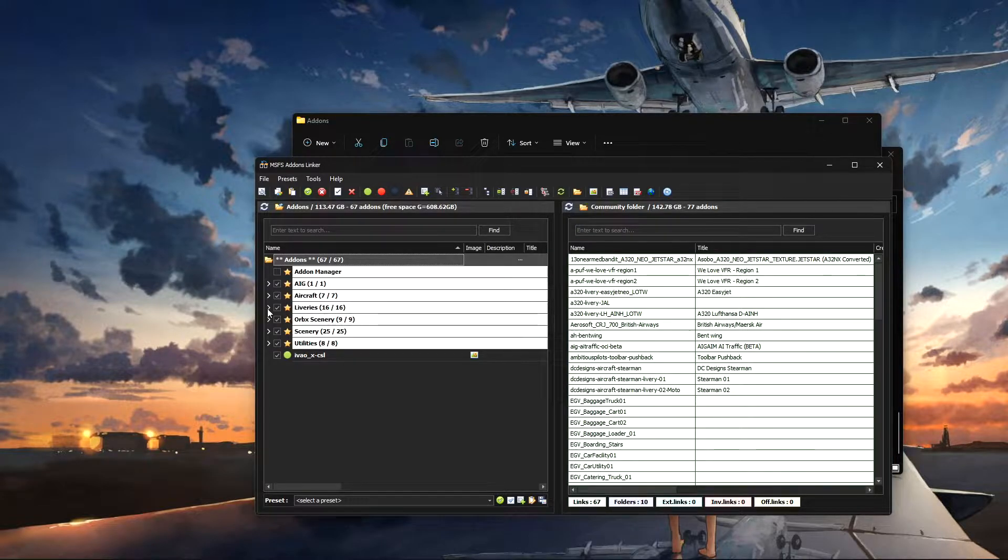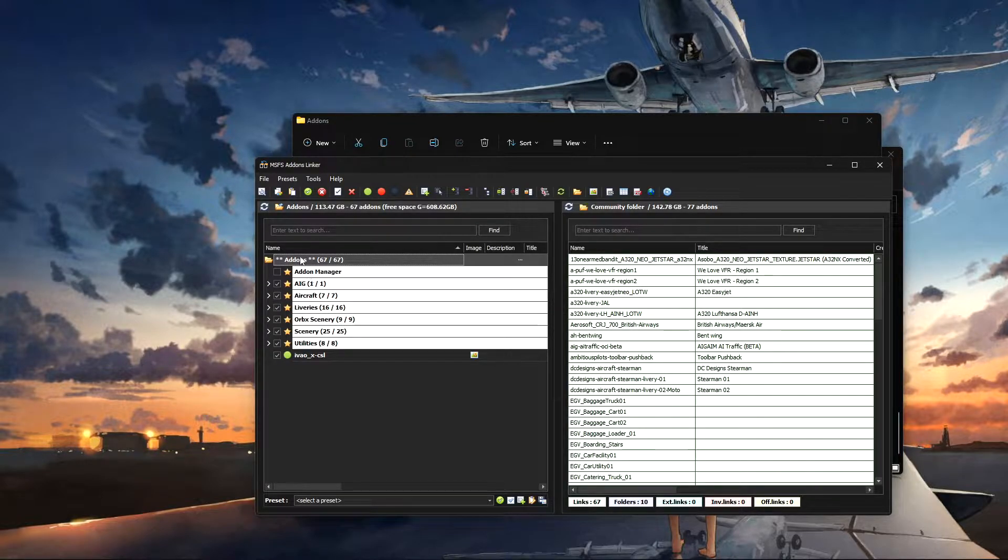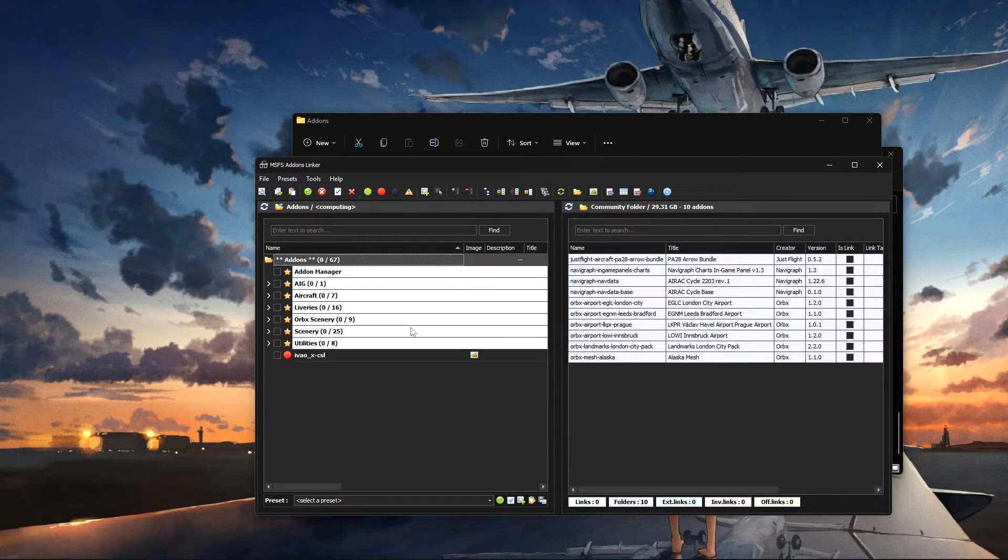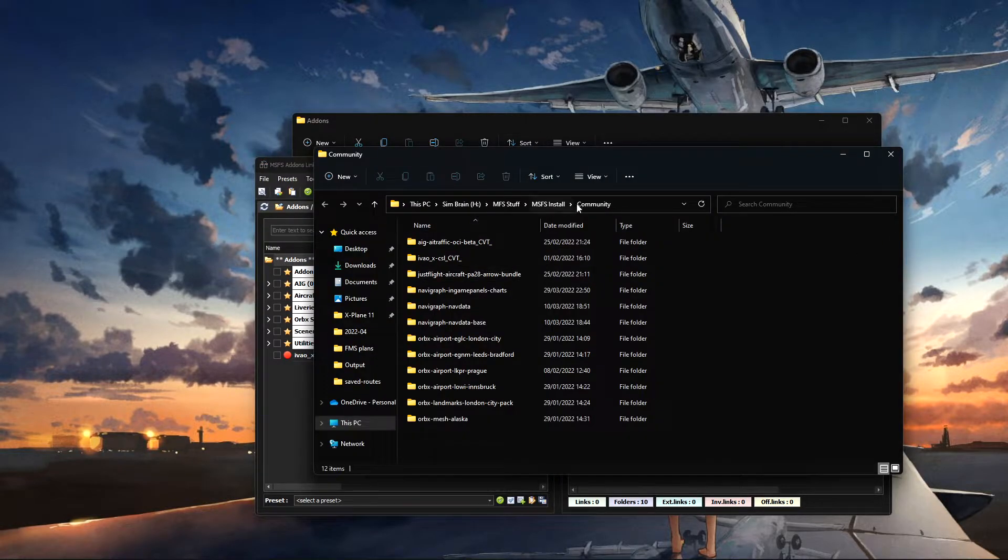All you have to do in here is quite literally just disable the add-ons, that's it, and they've all been disabled. So now if I go into my community folder, as you can see, they've all gone.